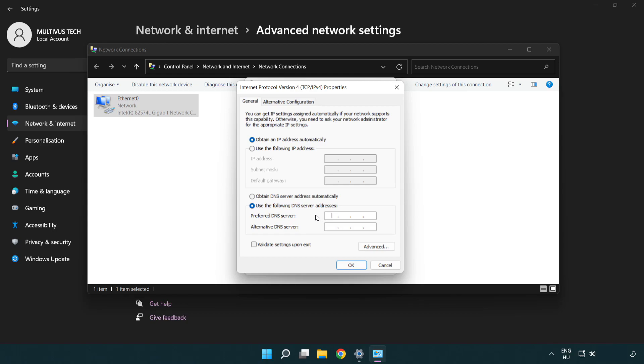Type 8.8.8.8 in the preferred DNS server field, and 8.8.4.4 in the alternate DNS server field.